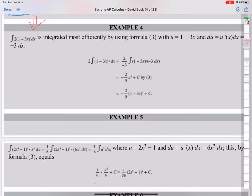Welcome back to my AP calculus class. Today I'm going to keep explaining how to use basic formulas for integrals with U substitution. Example 4 is about a U substitution problem. I'm going to explain what U substitution is with the basic formulas.